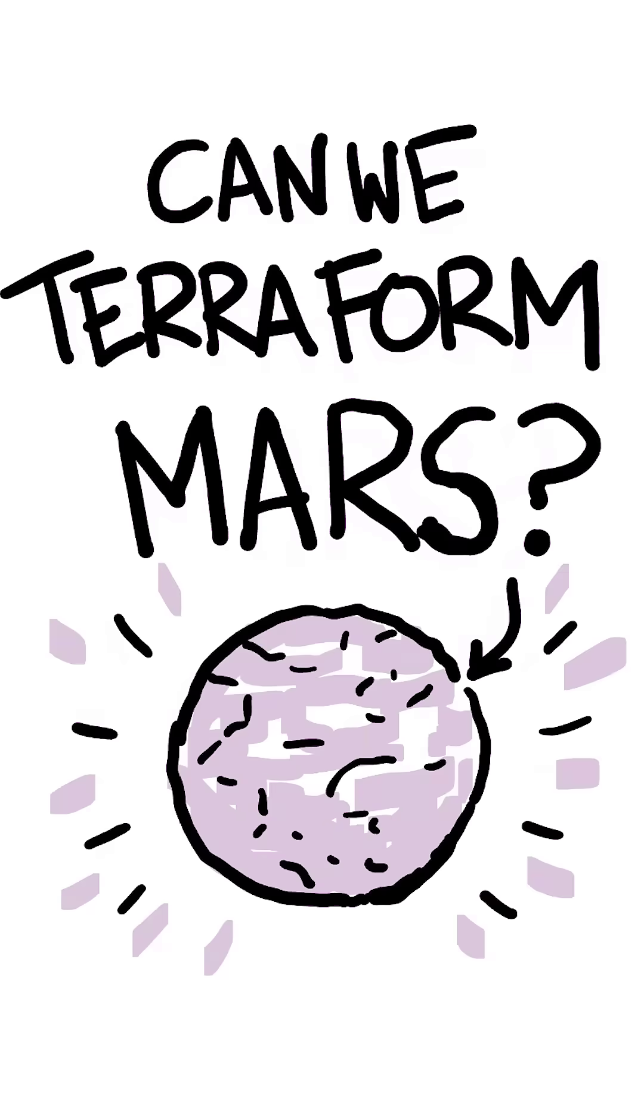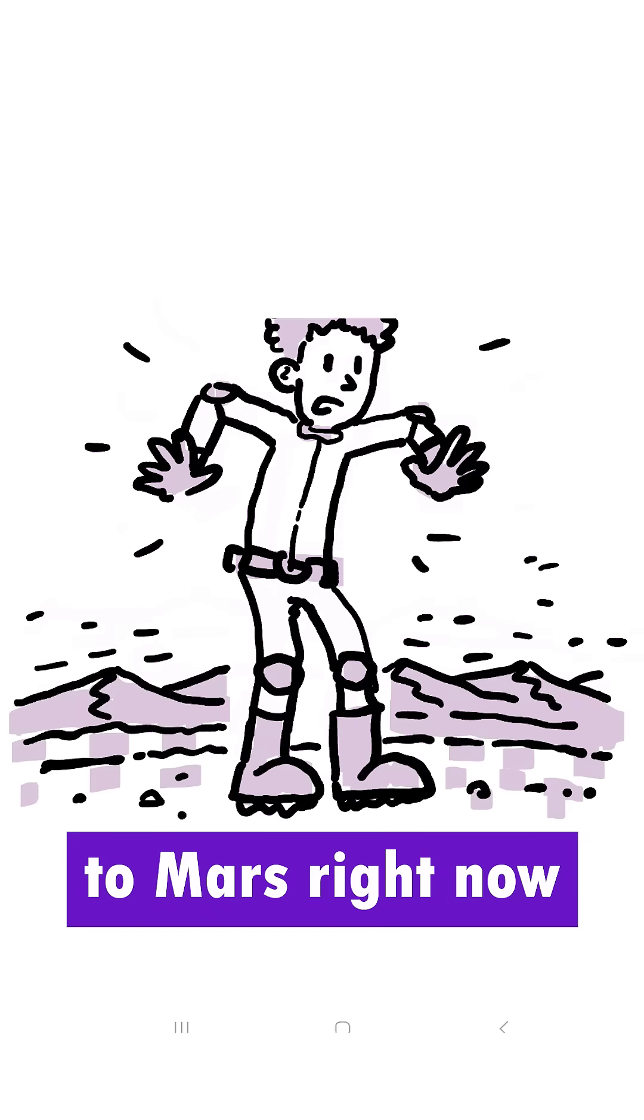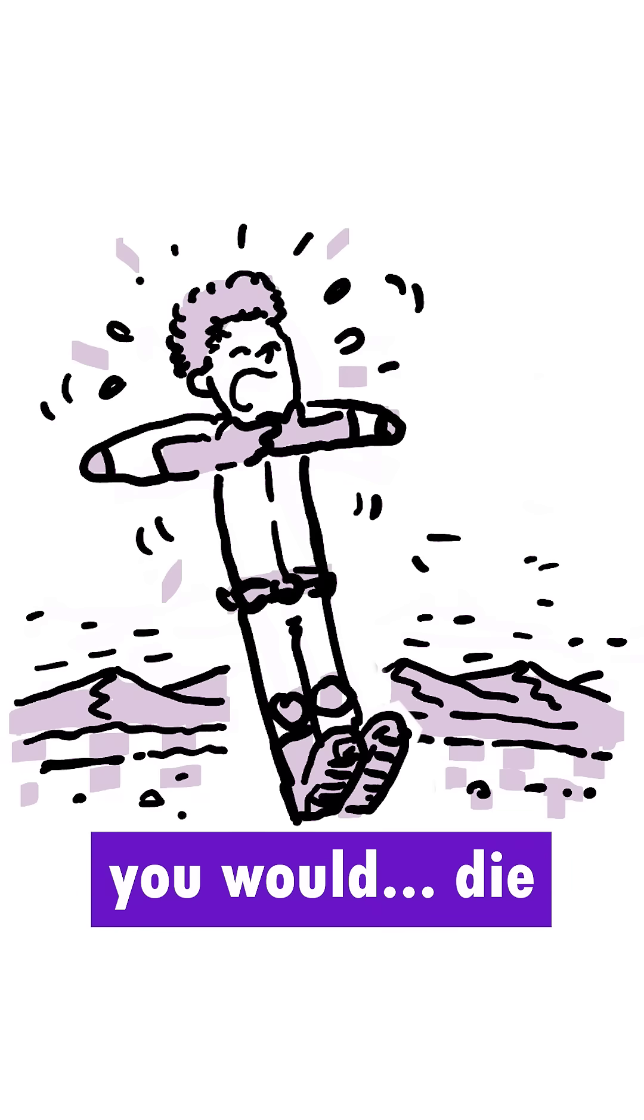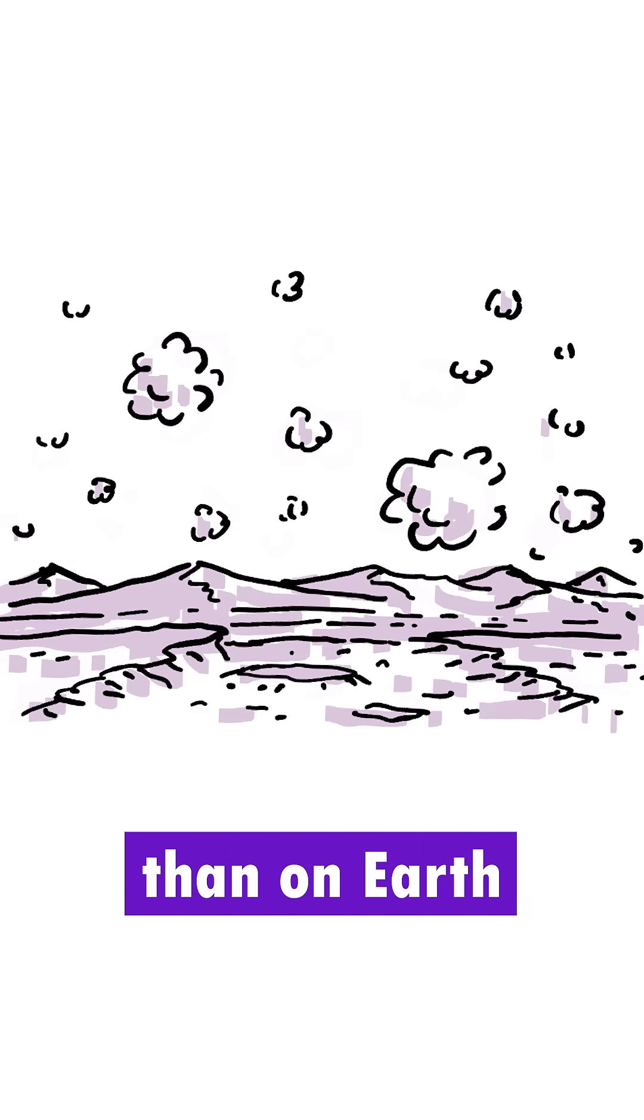Can we terraform Mars? If you teleported to Mars right now, you would die. The air pressure there is a hundred times thinner than on Earth.